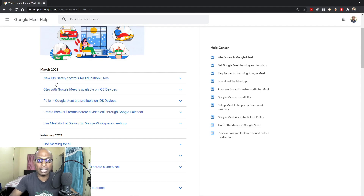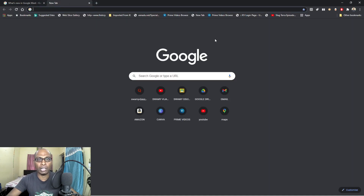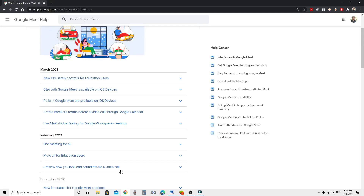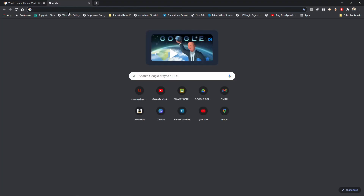Now without any delay, let me open Google Meet. I'll turn off the camera and switch to Google Meet. First, let me log into the Google Chrome browser and then open the G Suite account. Here is my G Suite account, so let me log in.